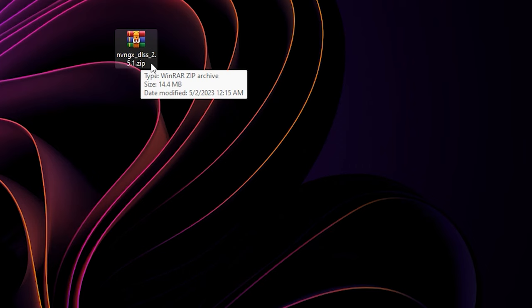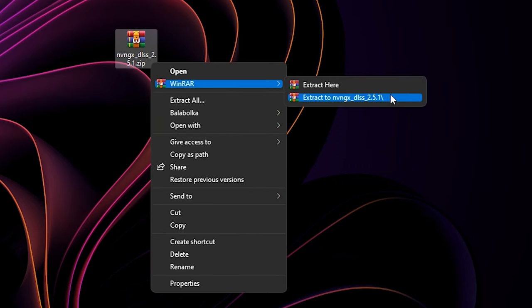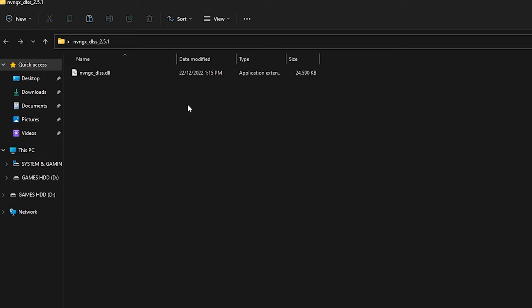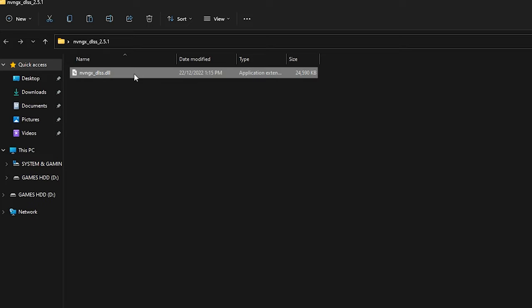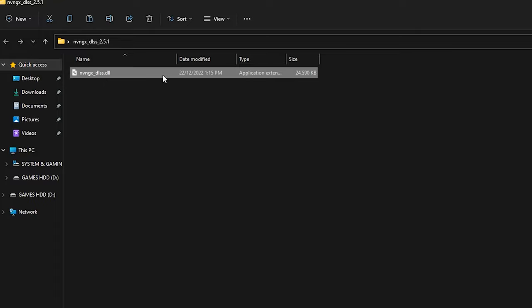After you have done, extract the file. And then open the folder. You will see this DLL file. The idea is we want to replace the game's DLSS file with this new file. Right click on it and select copy.